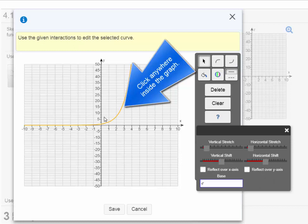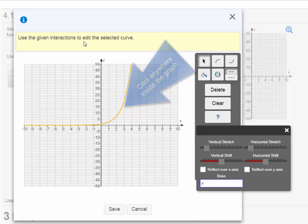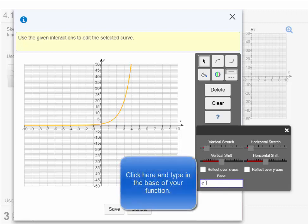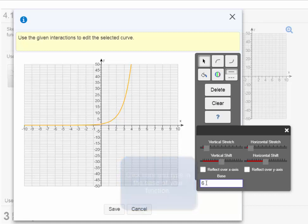Now it says use the given interactions to edit the selected curve. So recall that our function was f of x equals 6 raised to the x power. The base was 6. If we look down here, it says base and then there's an e. You're going to want to click inside that box. I'm going to hit the backspace button. And then I'm going to press 6 so that it reflects that my base is now a 6.